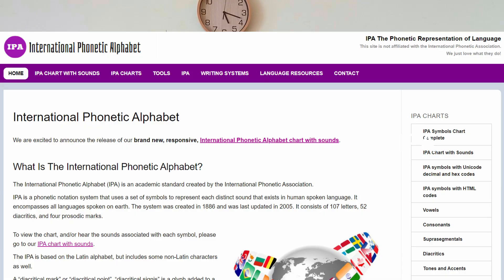That feeling lasted until the class in which we talked about IPA. I know what you're thinking about right now — no, I'm not referring to the beer. I'm talking about the International Phonetic Alphabet, known as IPA.